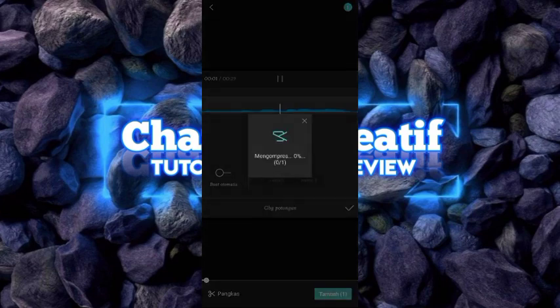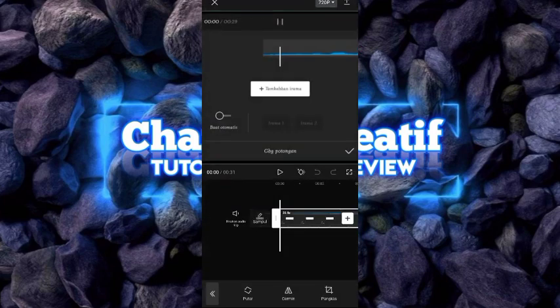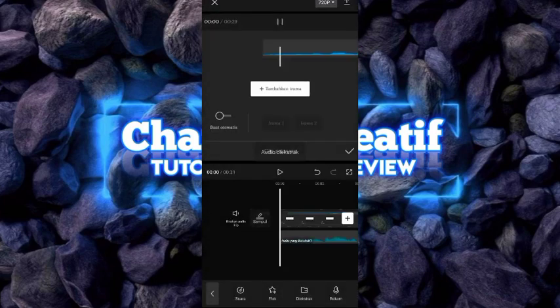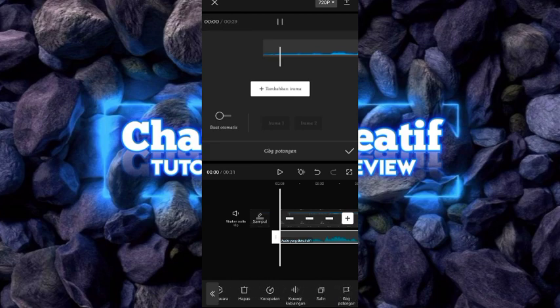Kalian bisa tekan tambah. Setelah kalian tekan tambah, kalian bisa tekan video tersebut, kemudian kalian pilih ekstrak audio. Setelah audio itu diekstrak, kalian bisa tekan di audio, kemudian kalian pilih gabung potongan.